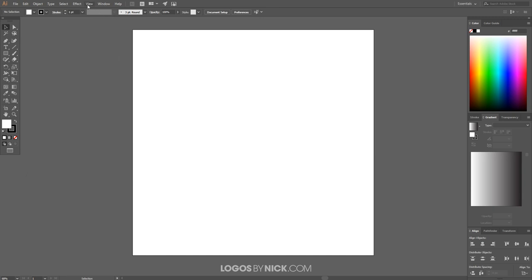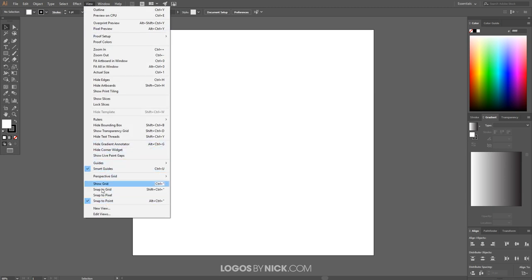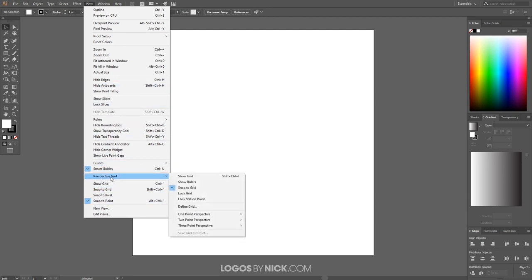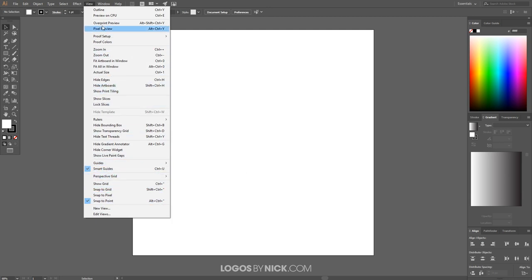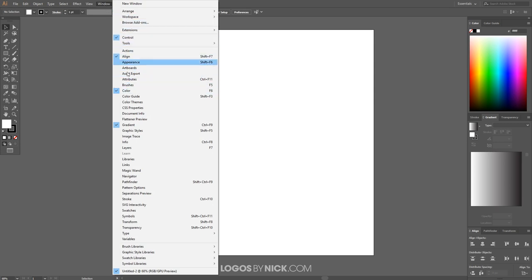Come up to where it says View and make sure the only things you have enabled are Smart Guides and Snap to Point. Make sure those two are enabled, and if anything else is enabled go ahead and turn that off. Then come over to where it says Window and make sure you have Color enabled.